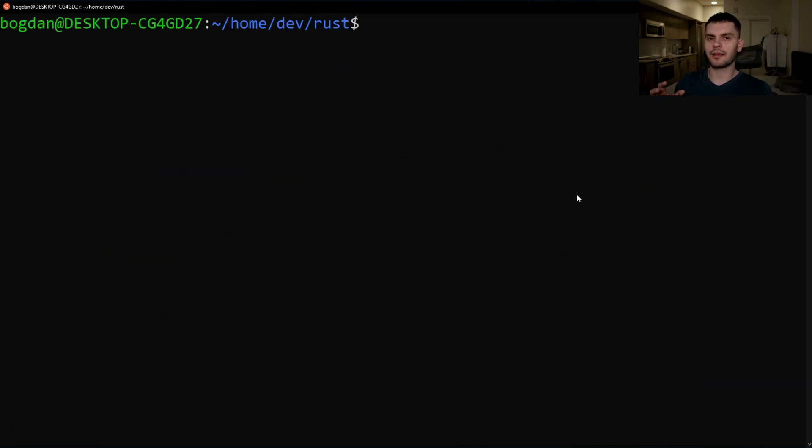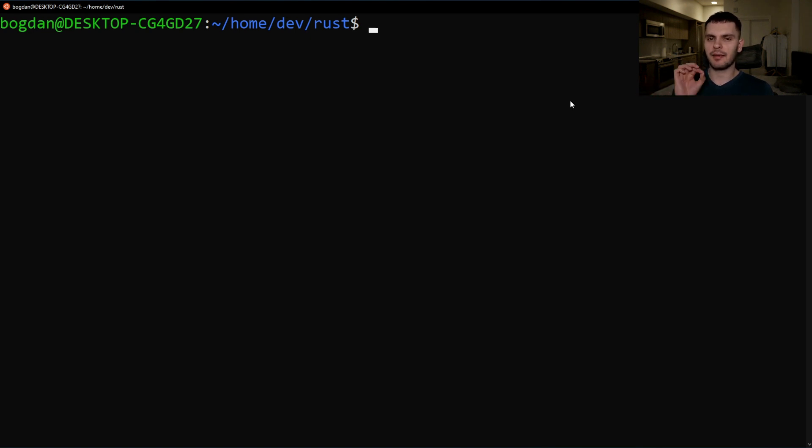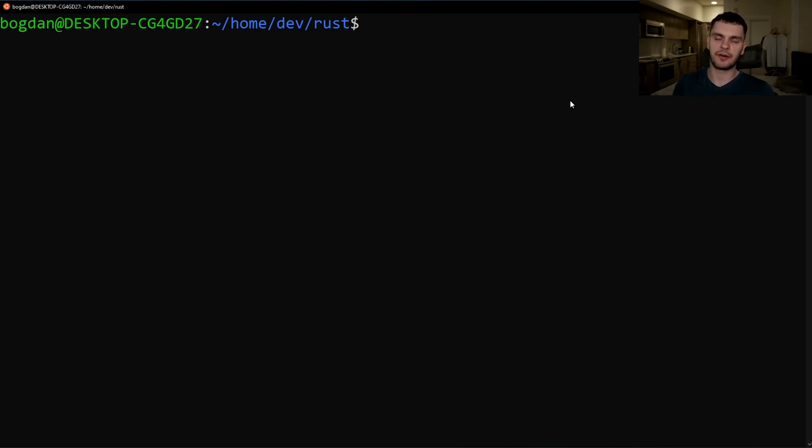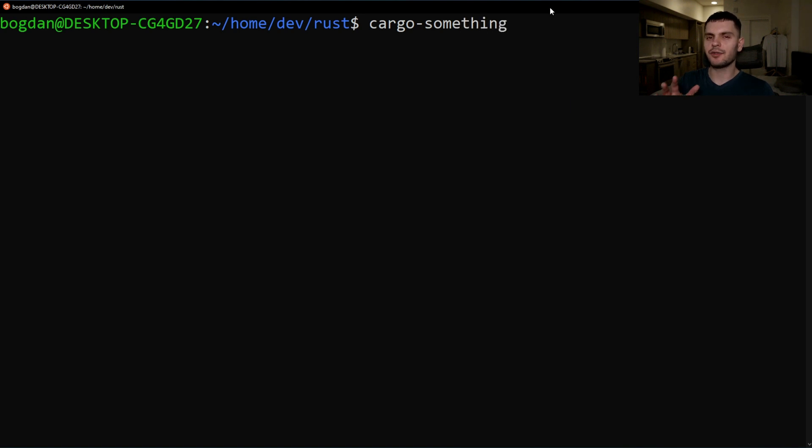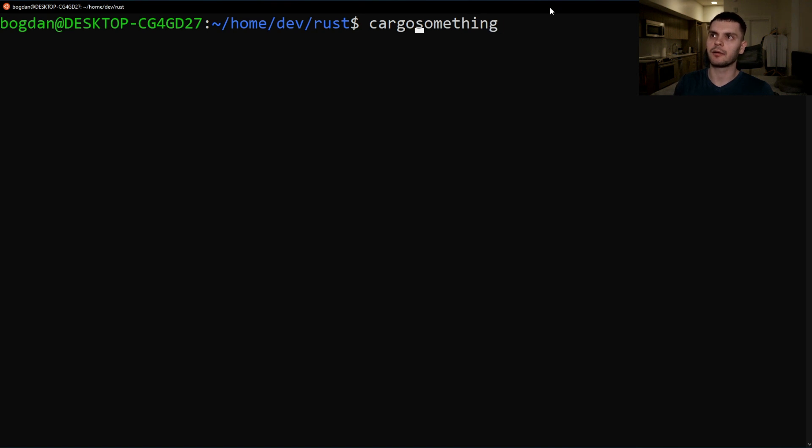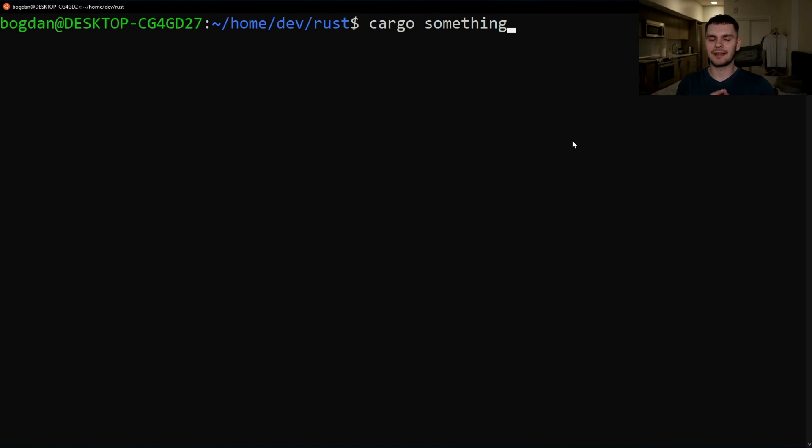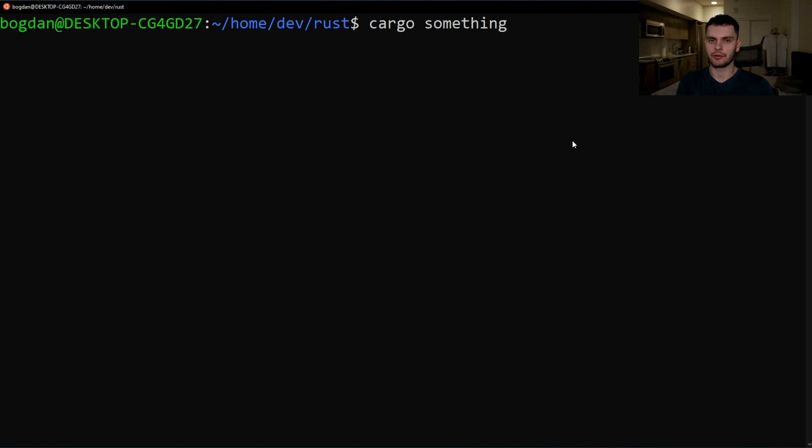One cool thing about these binaries is that you can use them to extend cargo with custom commands. If you have a binary in your path that's prefixed with cargo, for example let's say that the binary is called cargo dash something. Then you can run this as a sub command of cargo by typing in cargo space something. Cargo is designed this way so you can extend cargo without actually modifying cargo's code.